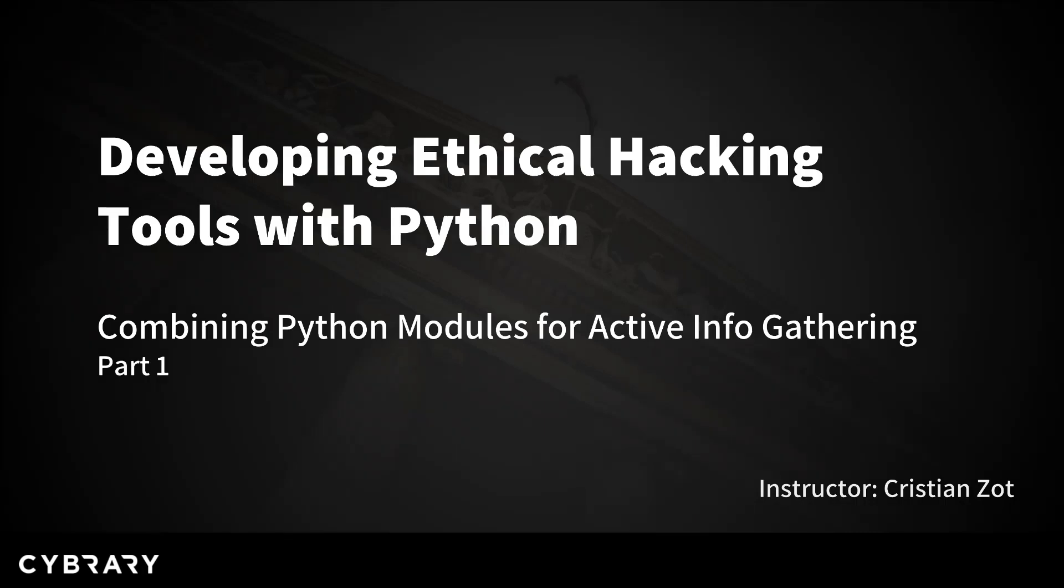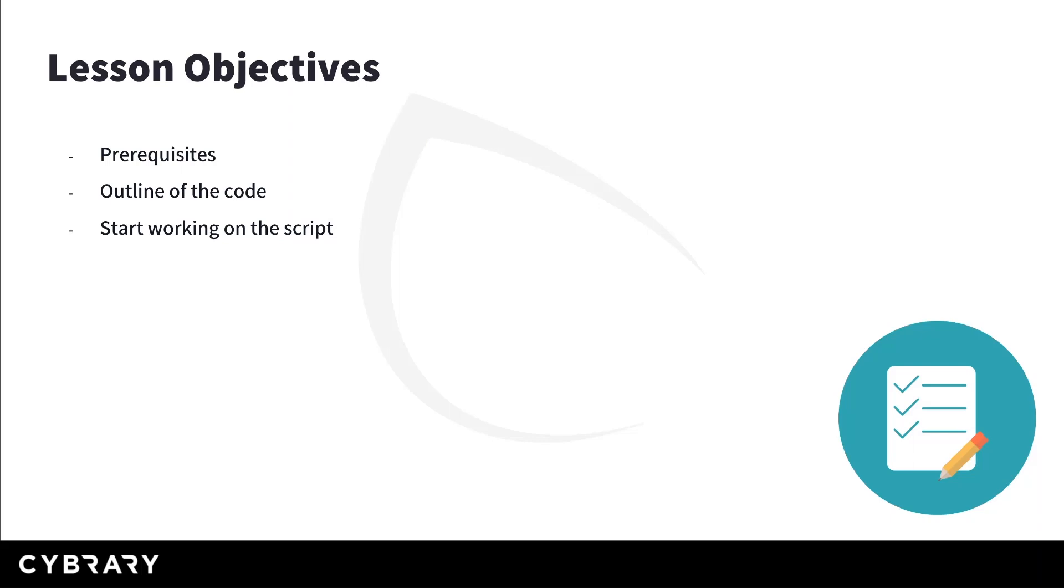Hello and welcome to this ethical hacking tools with Python video. Today we start coding.